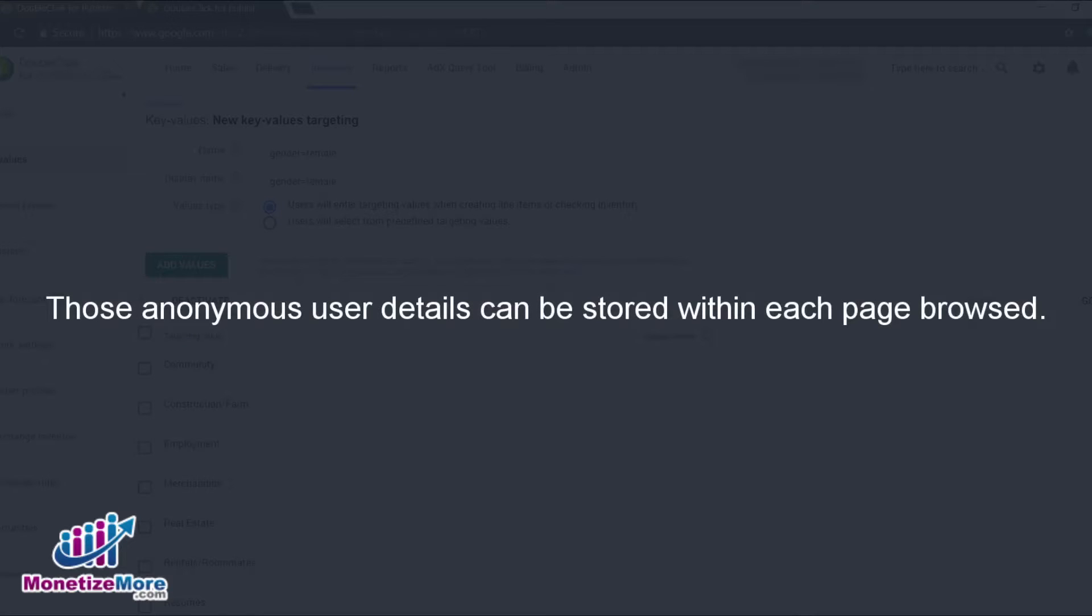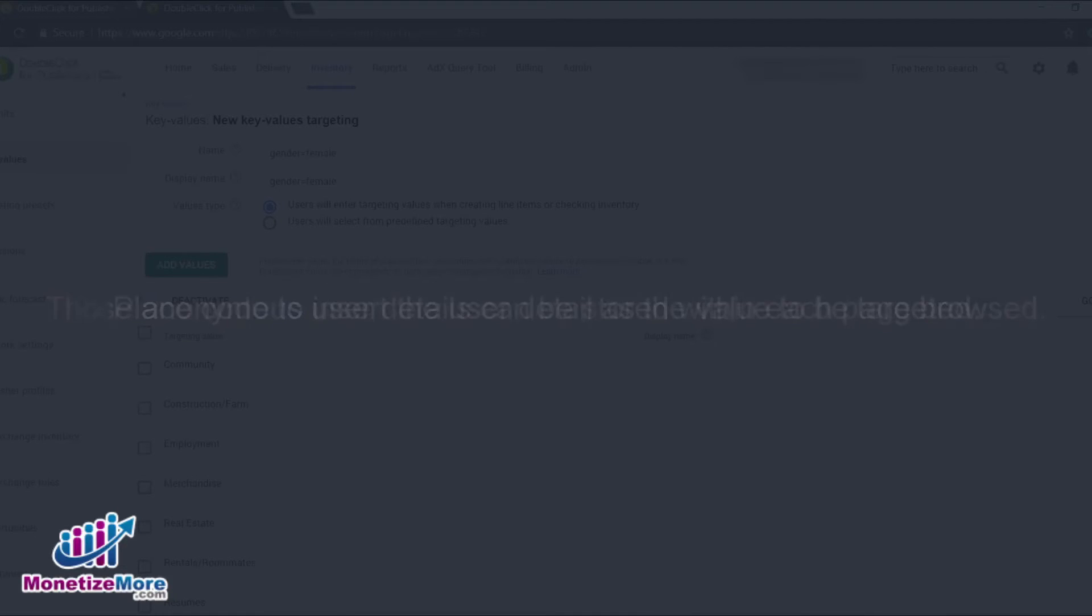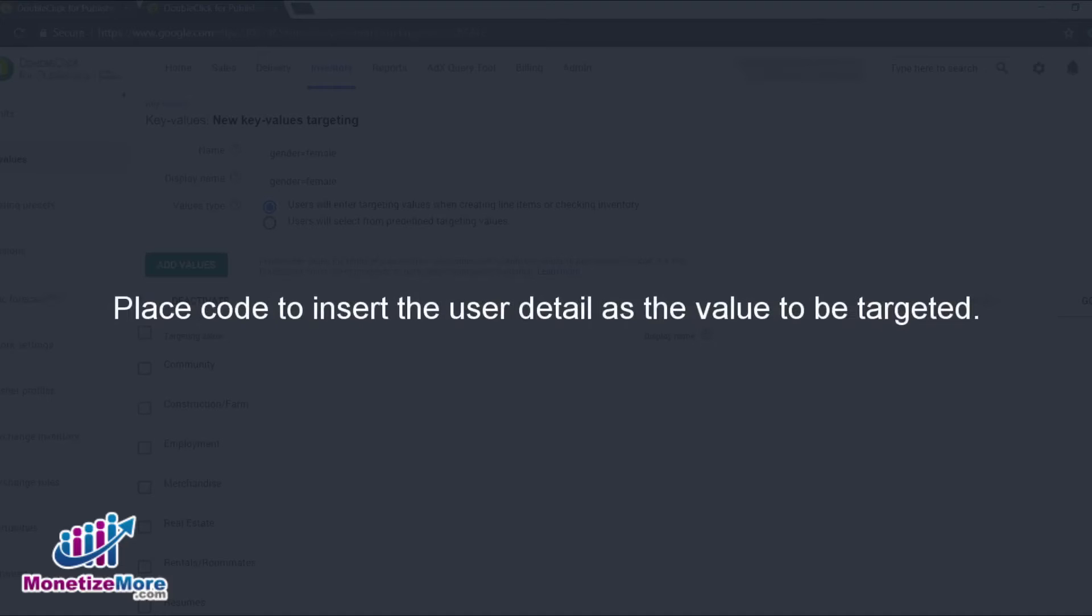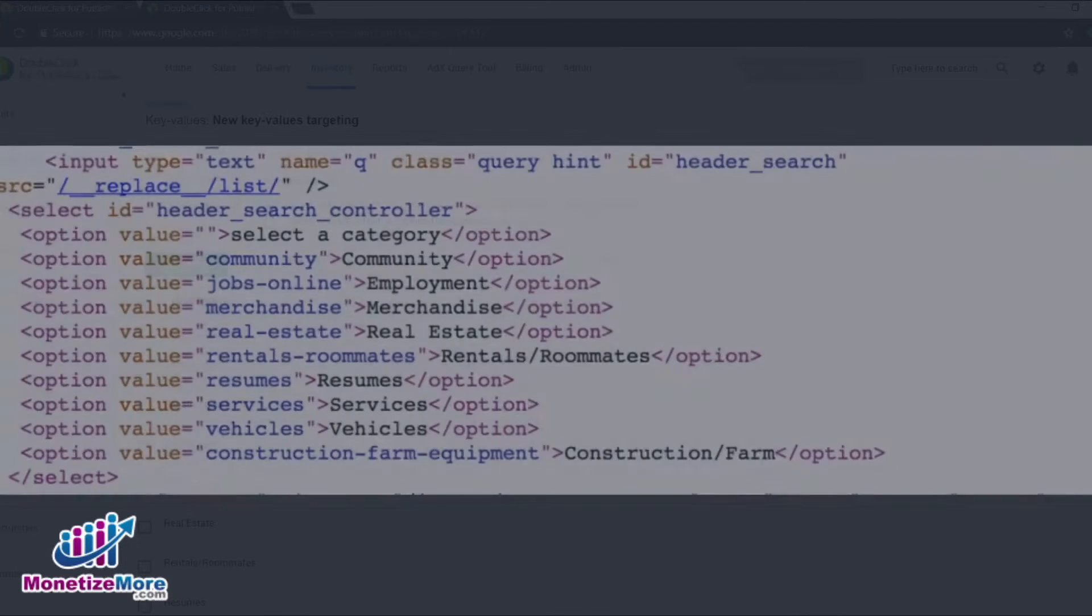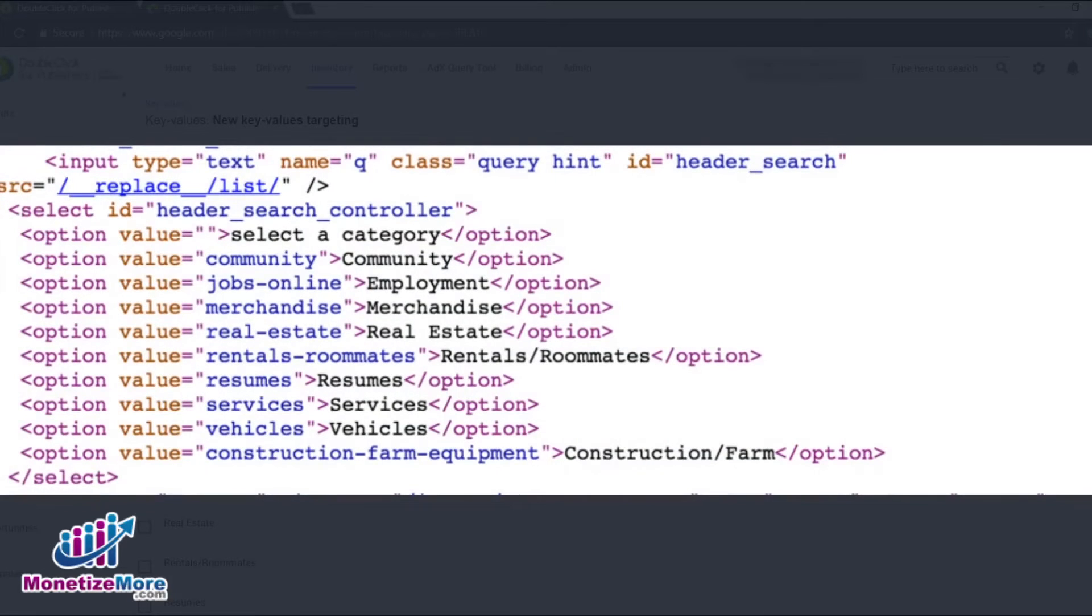Those anonymous user details could be stored within each page that they browse. You can place code that would insert that user detail as the value to be targeted. Here is an example of what a dynamic key value implementation looks like.